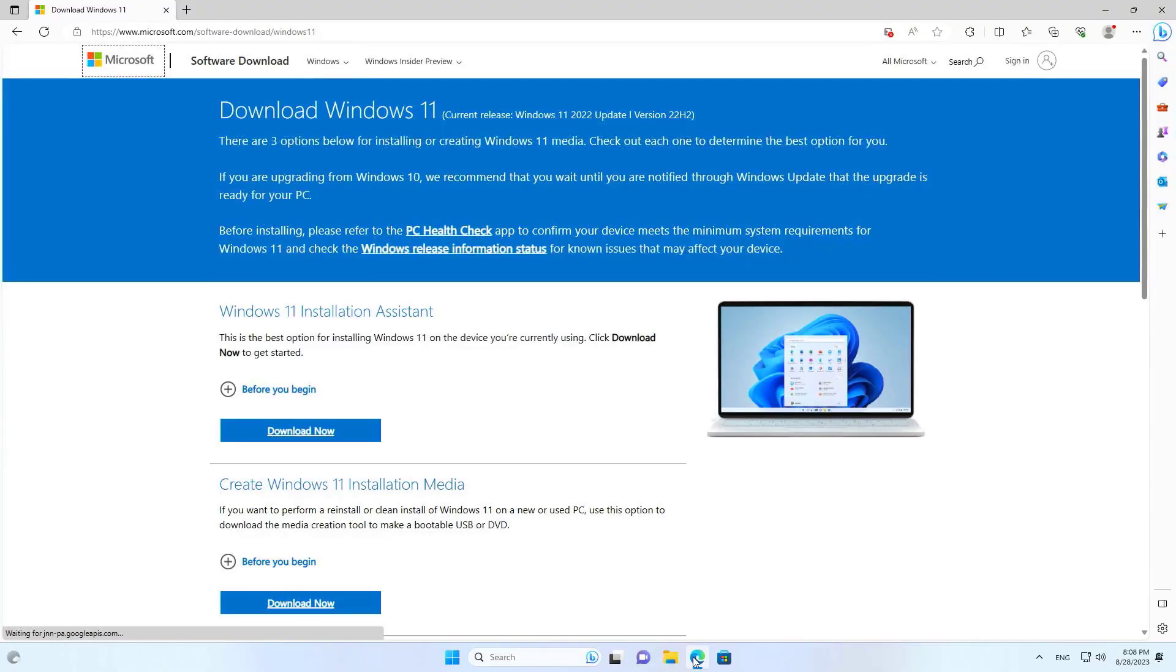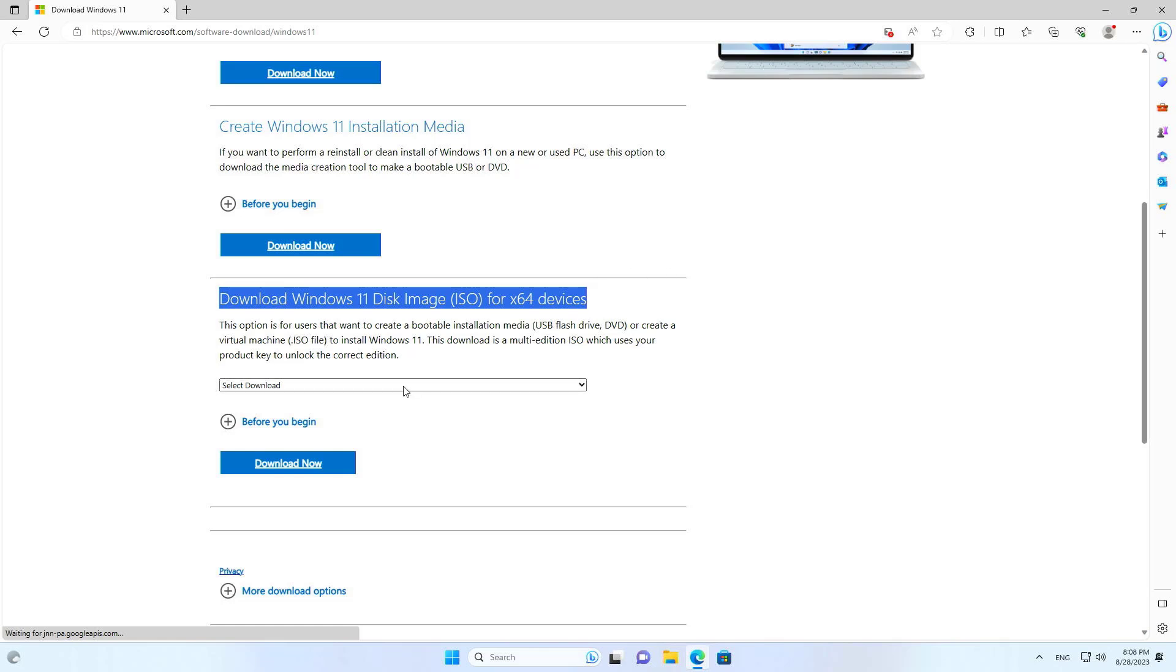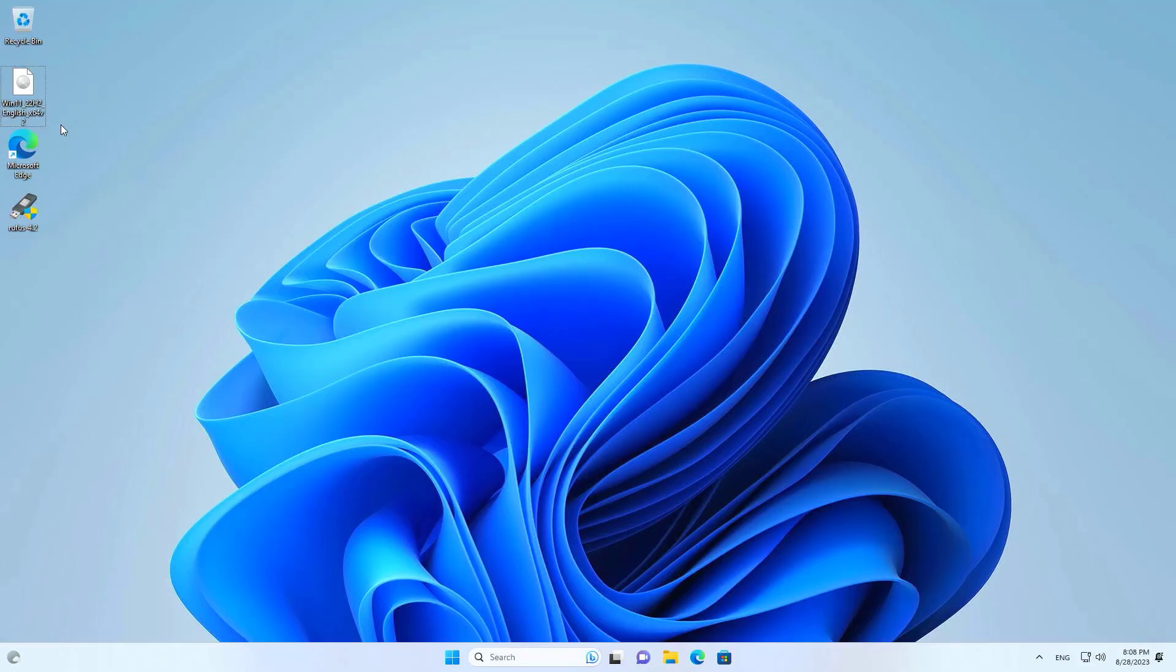You need a USB drive of at least 8 GB. On another computer you download a file called Windows 11.ISO. You go to the Microsoft home page and download the Windows.ISO file.